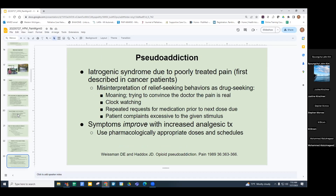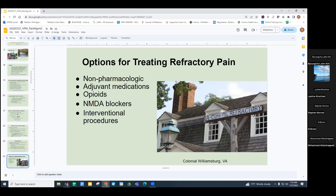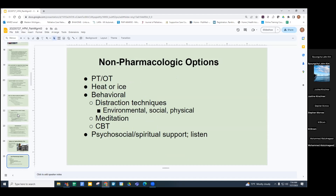For treating refractory pain, there are many options including opioids, adjuvant medications, non-pharmacologic measures, NMDA blockers, and interventional procedures. Non-pharmacologic options include PT, OT, getting people out of bed, moving around, heat, ice, and behavioral approaches. Distraction techniques are very useful — environmental distractions like television, music, and social interactions; physical distractions such as taking a soft bristle brush and gently stroking the skin to send competing signals to the brain. Meditation, prayer, guided imagery, cognitive behavioral therapies, and psychosocial and spiritual support. Just listening to the patient is often therapeutic.